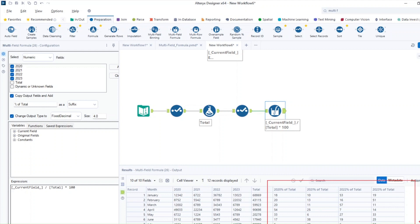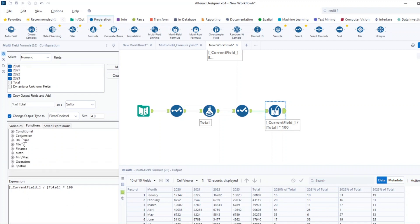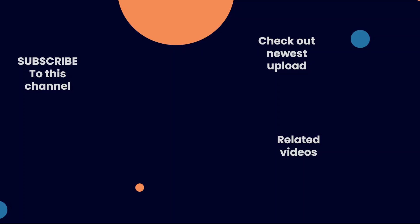The examples we showed today are just a few. You have a lot of functions available, so I recommend you read more and explore the functions. I hope you found this really useful. Thank you all for watching, and don't forget to subscribe to this channel to check out the newest videos.